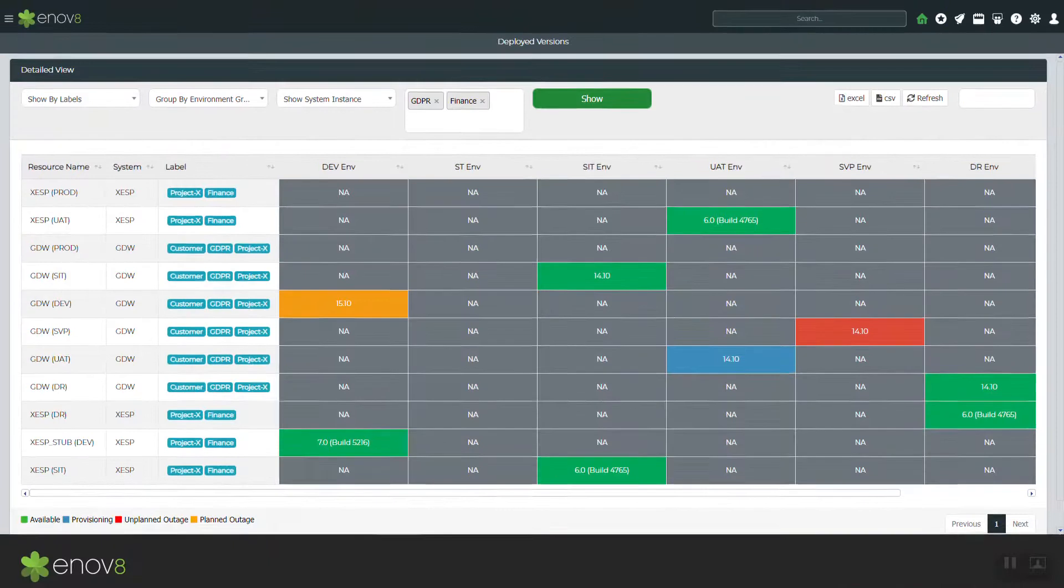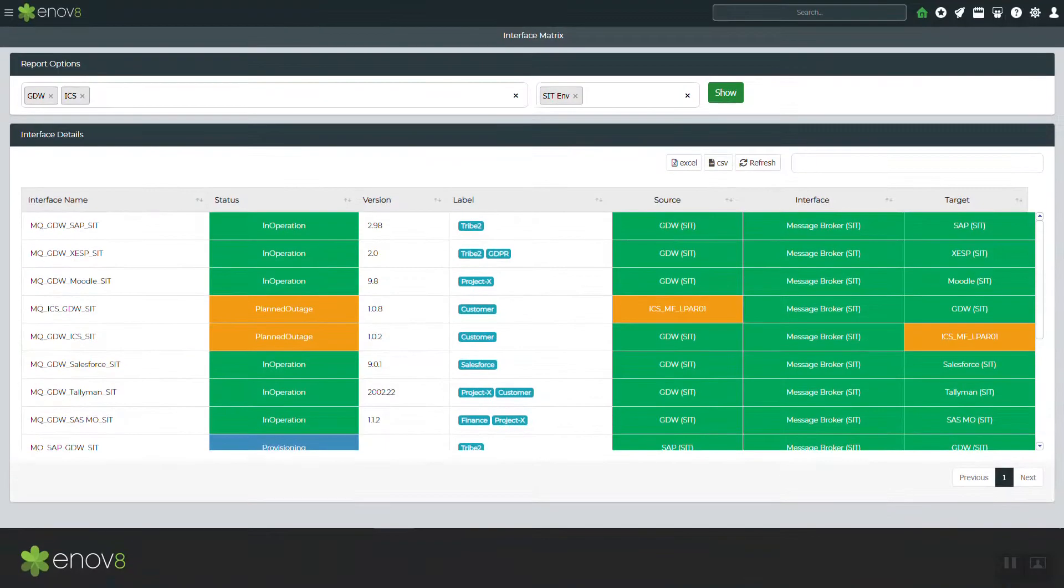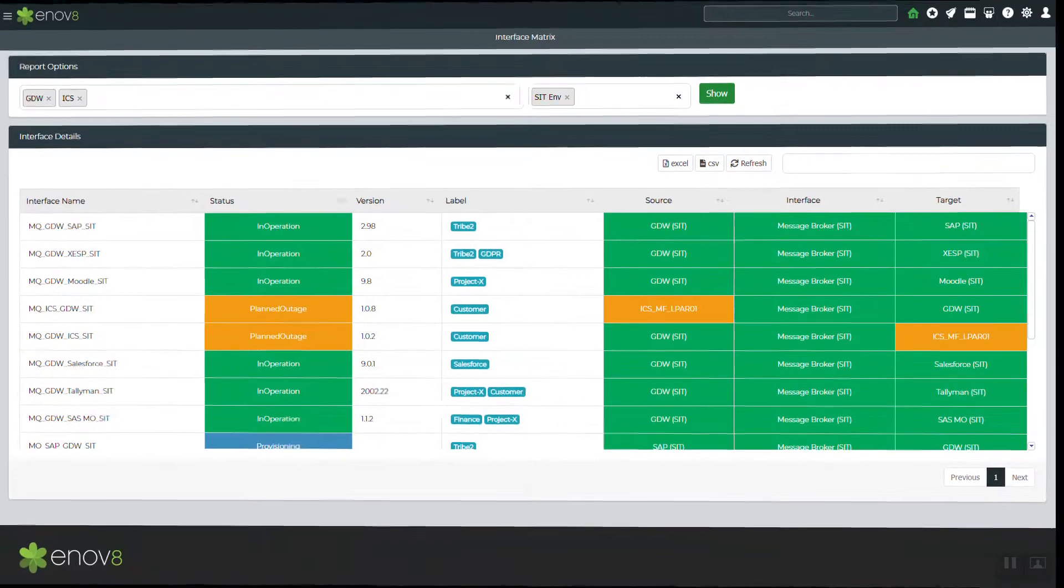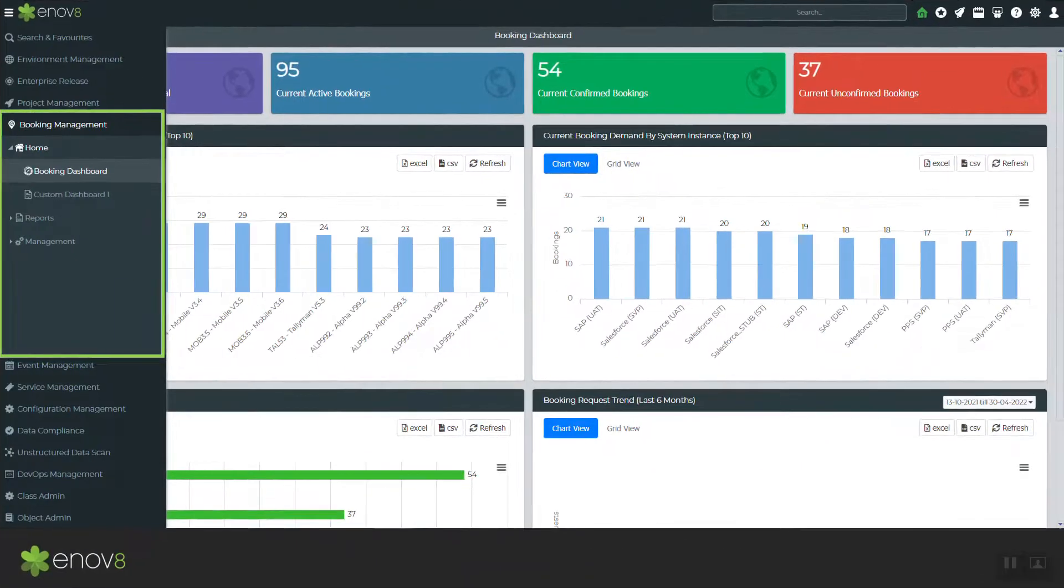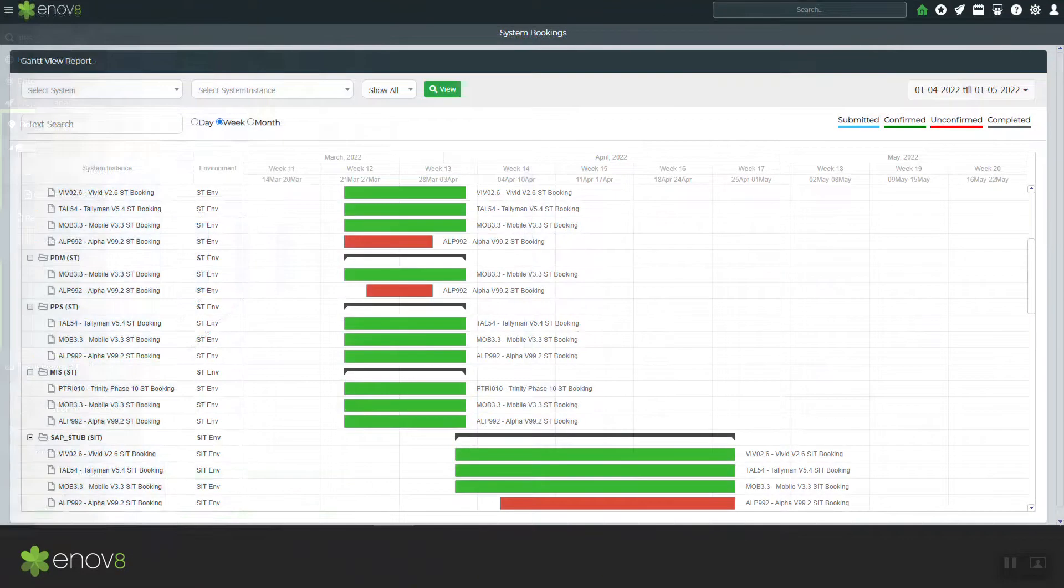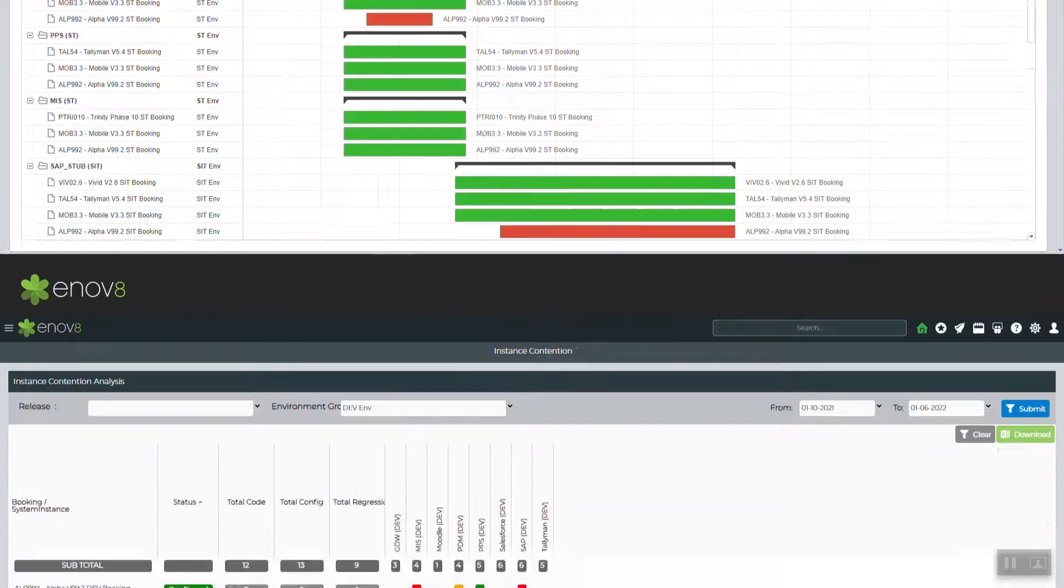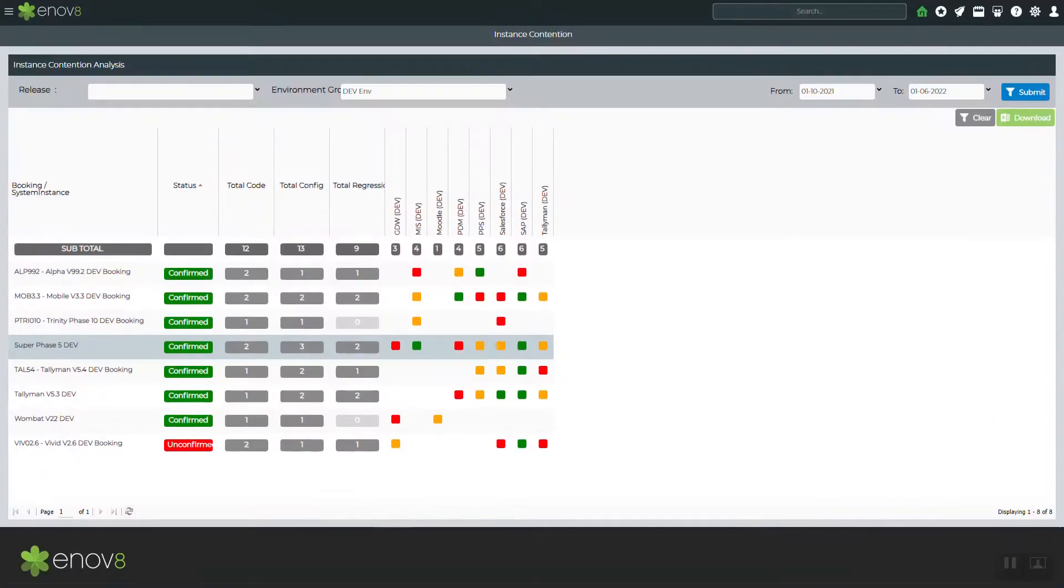A booking management module to capture projects and test teams' demands, so you can proactively identify IT environment requirements, usage, and contention.